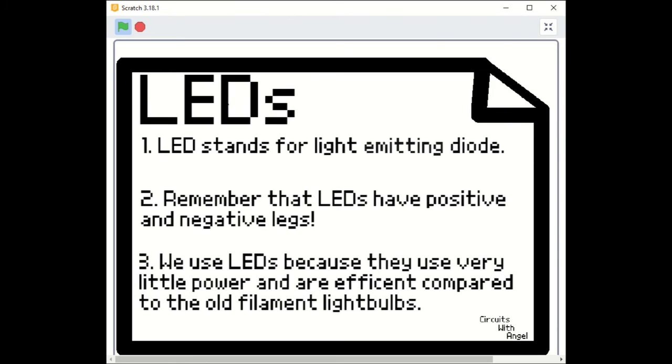1. LED stands for Light Emitting Diode. 2. Remember that the legs of an LED have a positive and negative. And 3. We use LEDs because they use very little power and are very efficient compared to the old filament light bulbs.